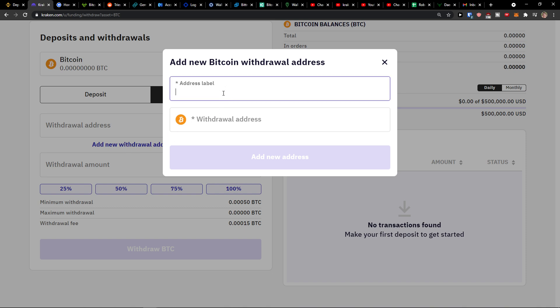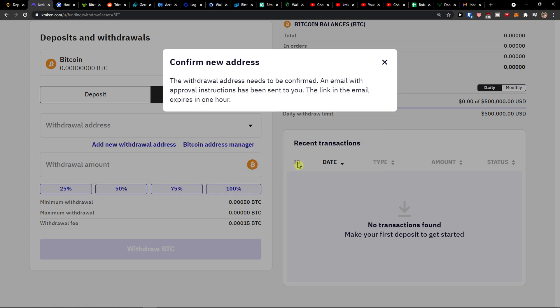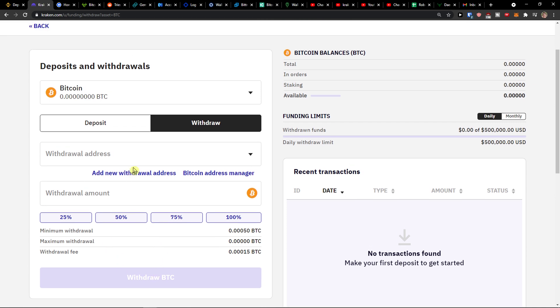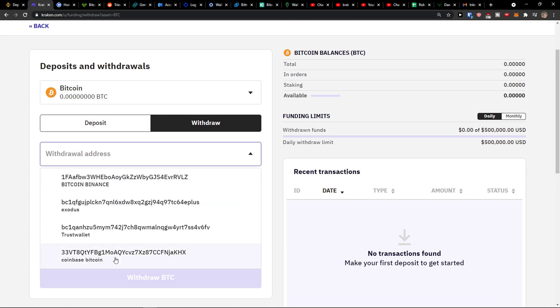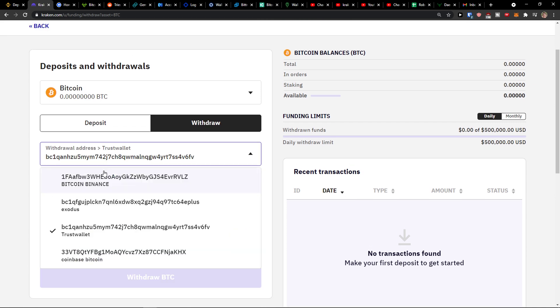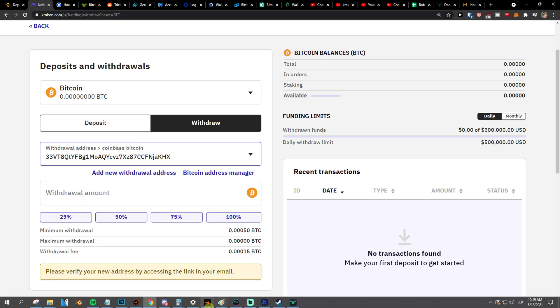And then what you want to do is to actually add a new withdrawal address. Let's label it Coinbase Bitcoin and then paste the withdrawal address. When you're going to do is you're going to get the verification email to your account that you need to say that okay, I really want to send to this address my crypto.